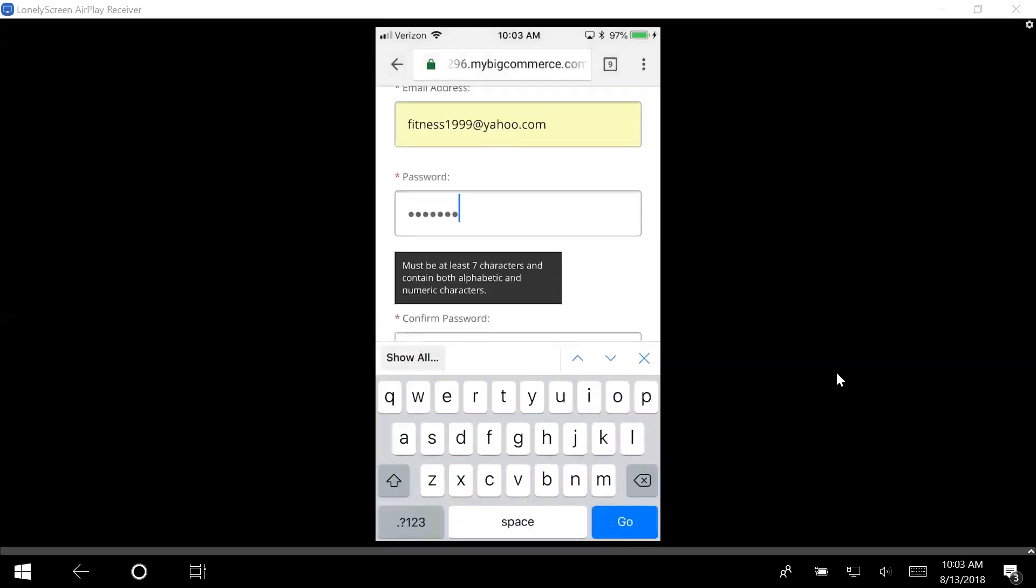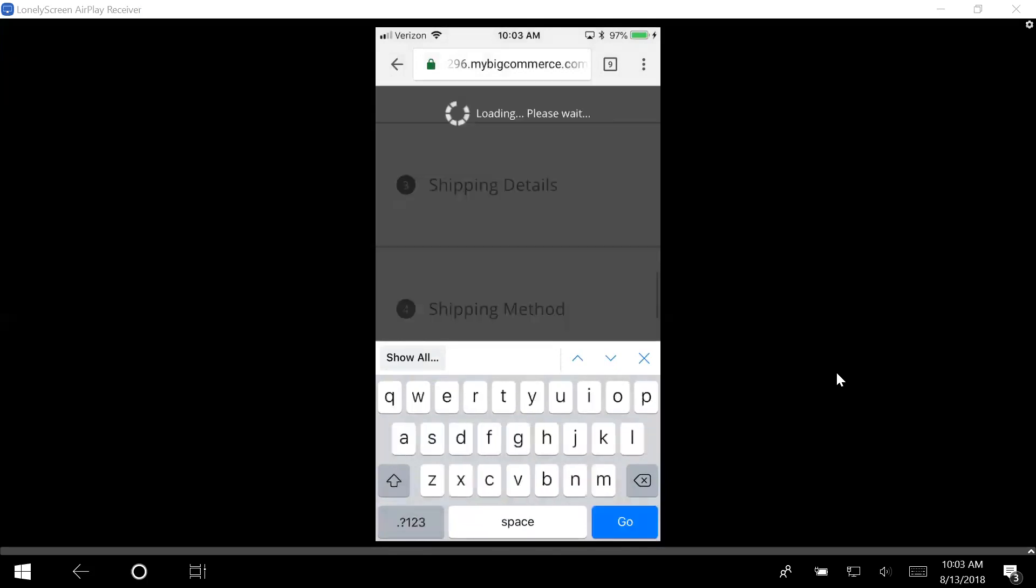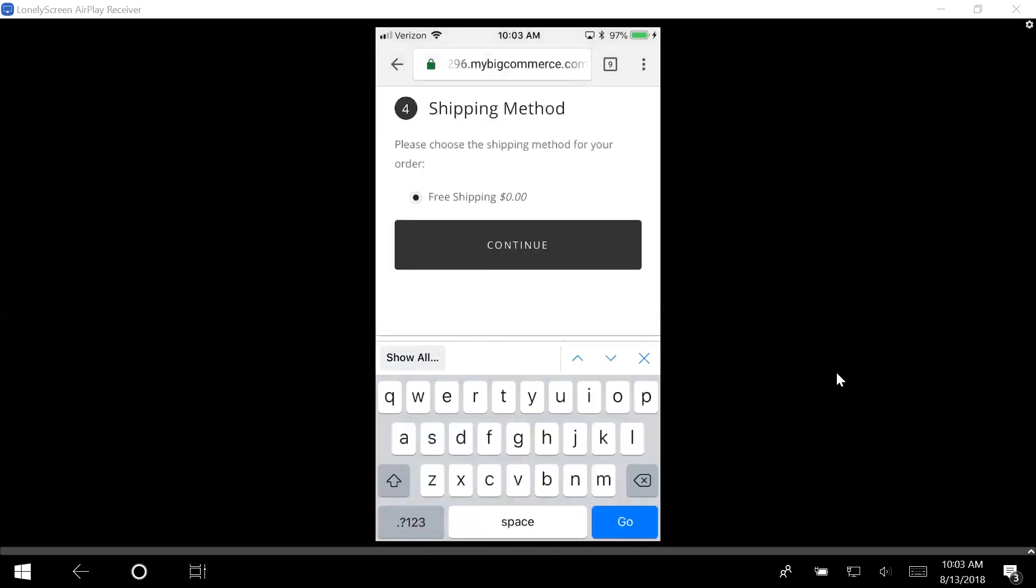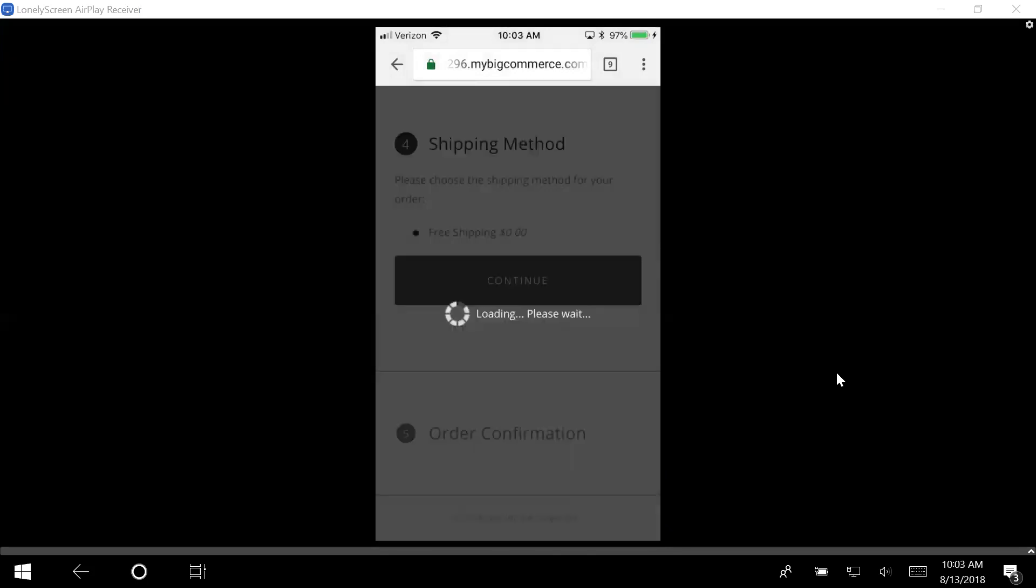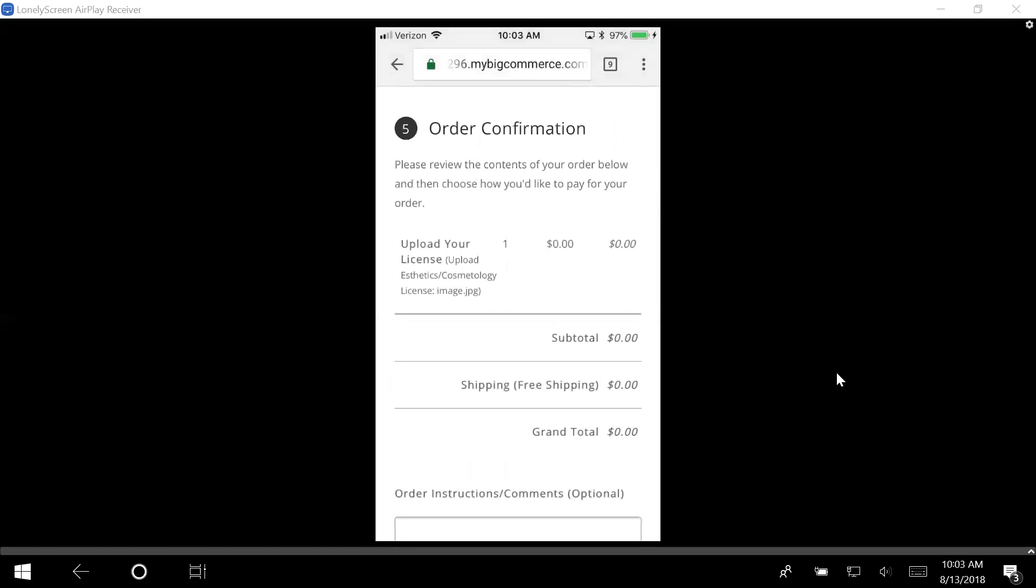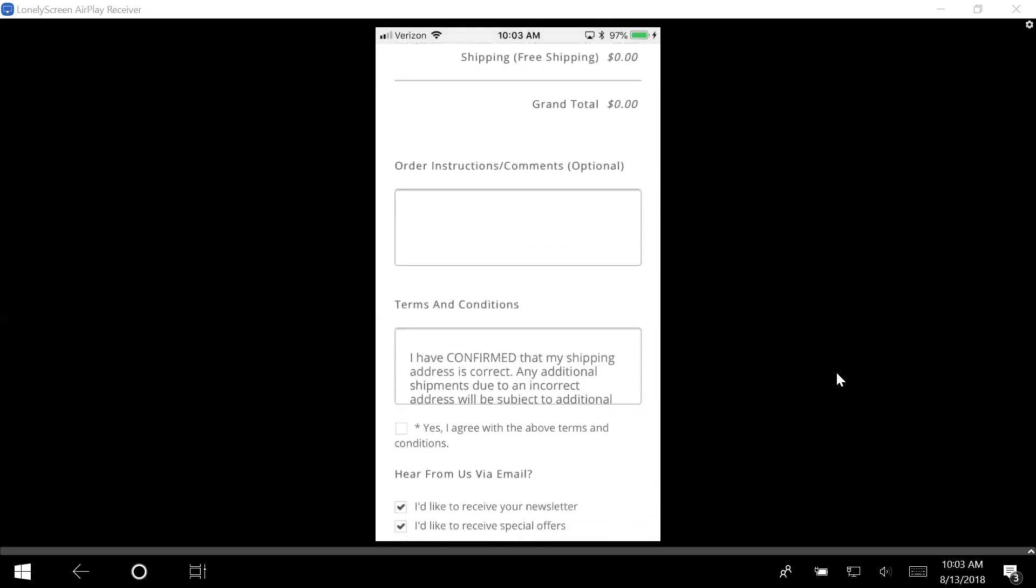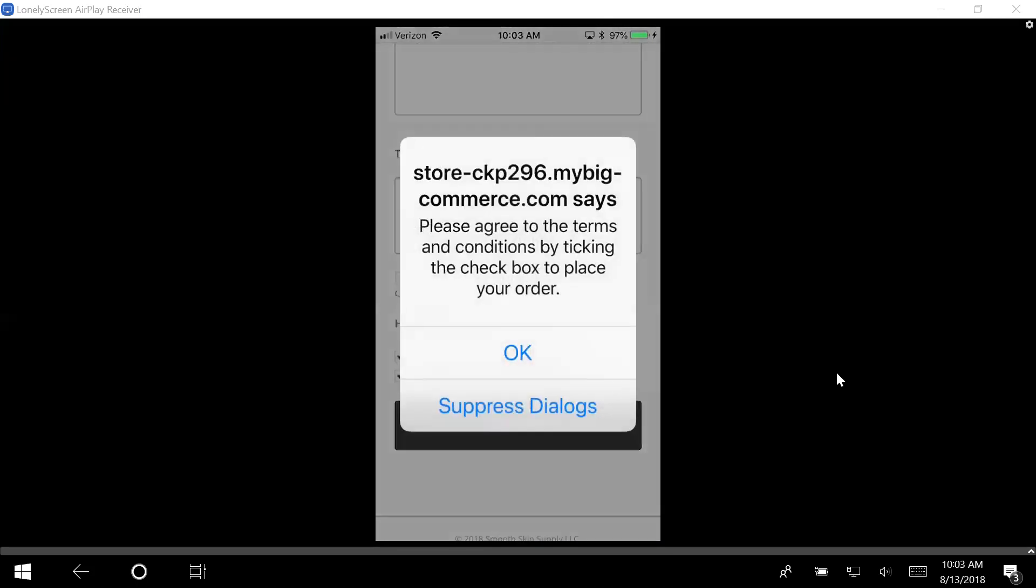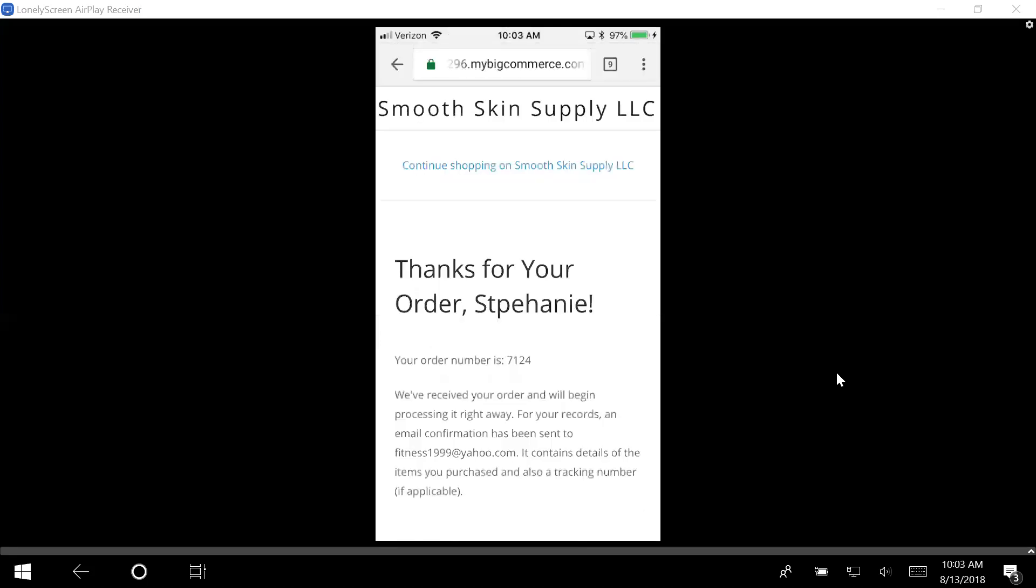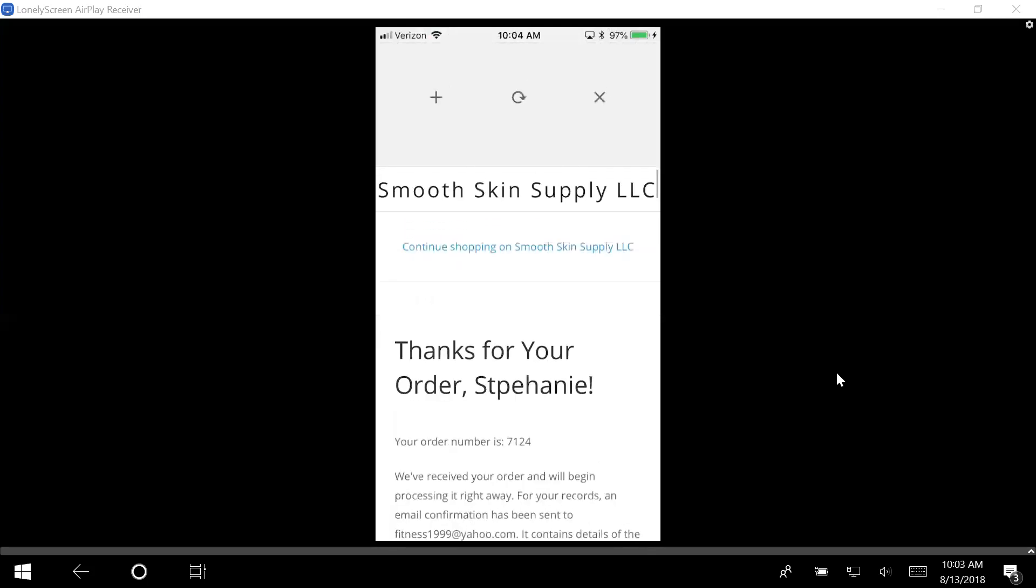It's free shipping, so I'm going to push continue. There's my confirmation. I could put notes in here, whatever. Once I do continue, then it is going to go ahead and send my license. So my license has been uploaded. This is exactly what you need to do from your phone.